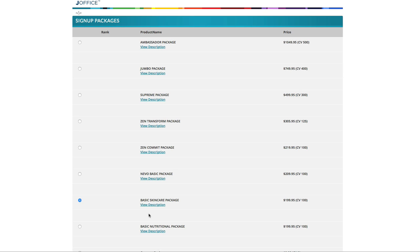Please note, the packages I'm about to describe are mainly for people interested in joining from the United States of America and Canada. Depending on where you are located, since Jeunesse is operating in over 120 countries all over the world, the packages may vary as to their price and the products they contain.